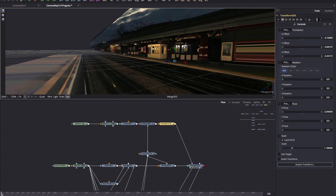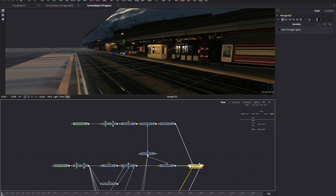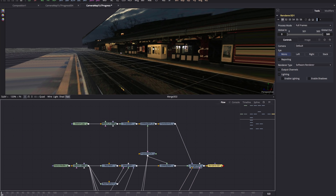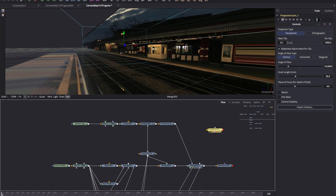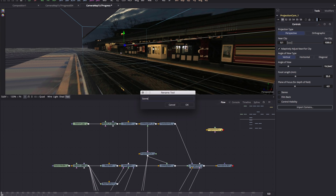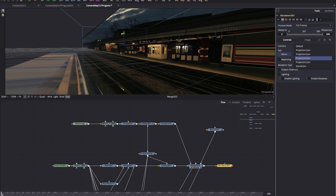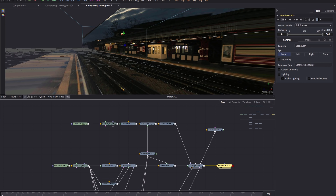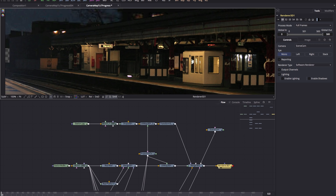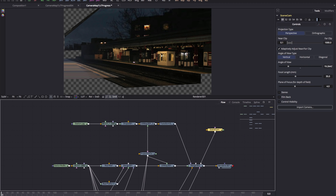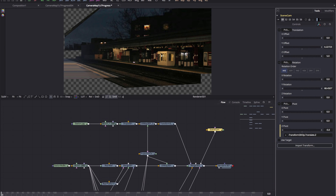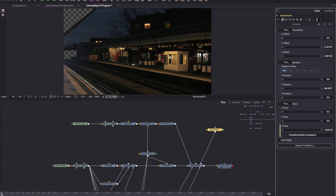To finish off, let's add a scene camera and renderer. Add a 3D render node (Shift+Spacebar, '3RN'). Duplicate the projection camera (Command C, Command V) and rename it 'scene cam'. Pipe it into the final 3D merge node. Come to the renderer and make sure it's taking the scene cam as input. Zooming out, you can see the scene cam is now looking at the scene and rendering the output.